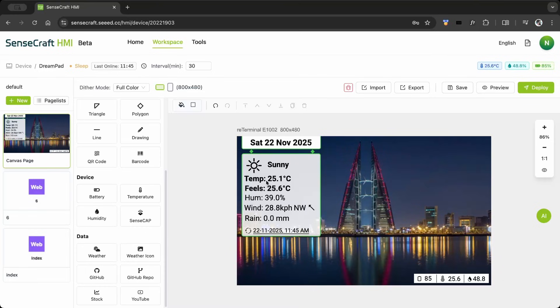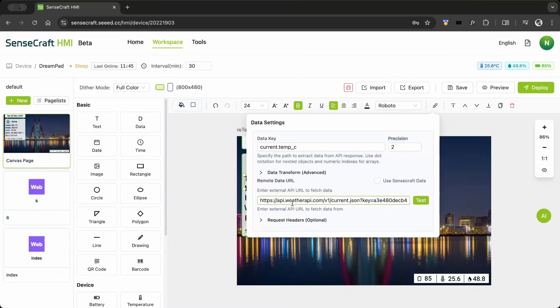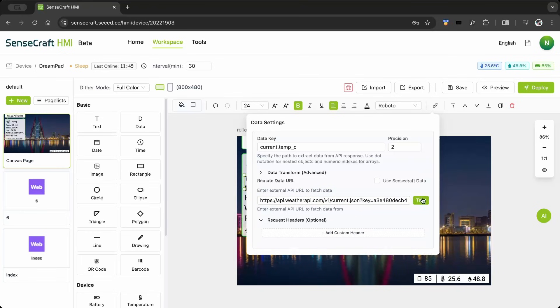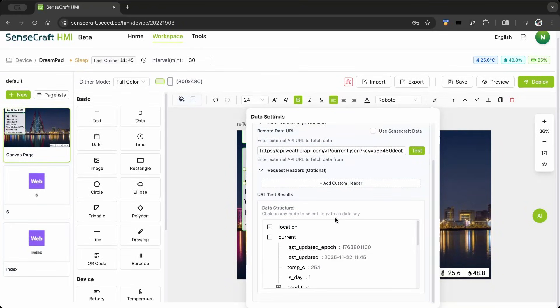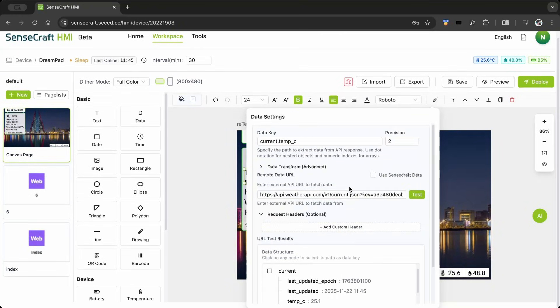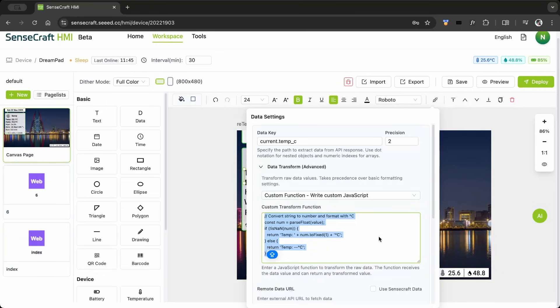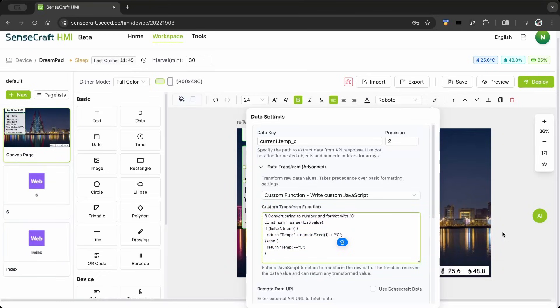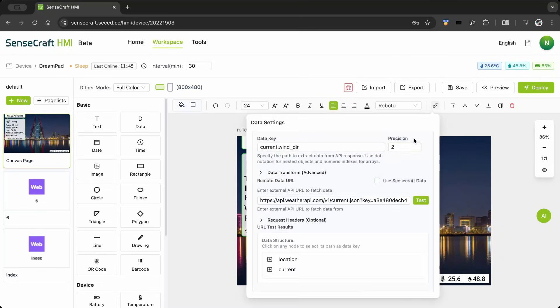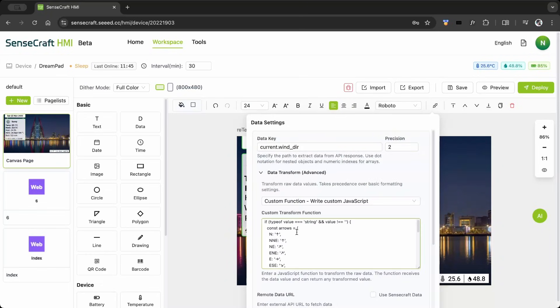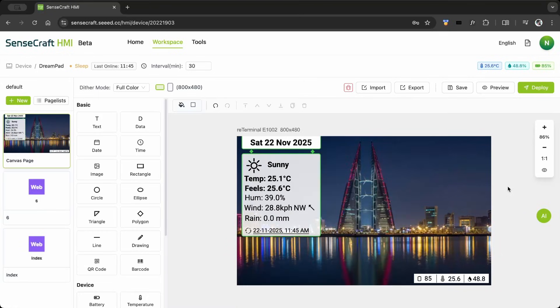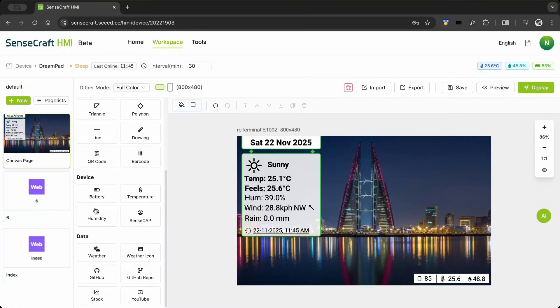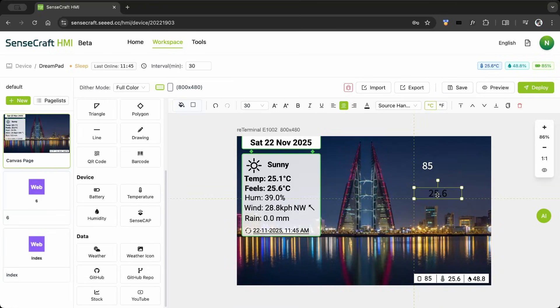The data widget is useful for fetching and displaying JSON files. With the JavaScript transform function, data can be presented in a much better way. It's easy to display battery percentage, internal temperature, and humidity sensor values.